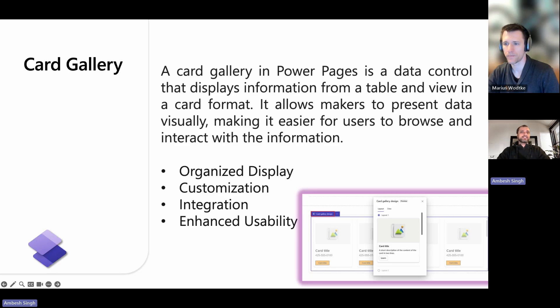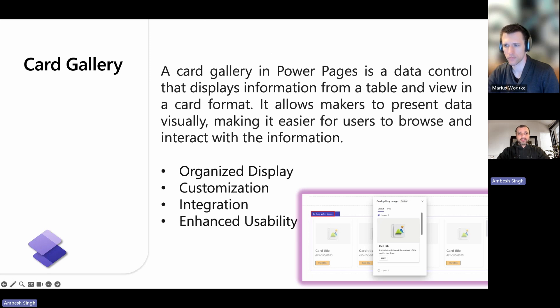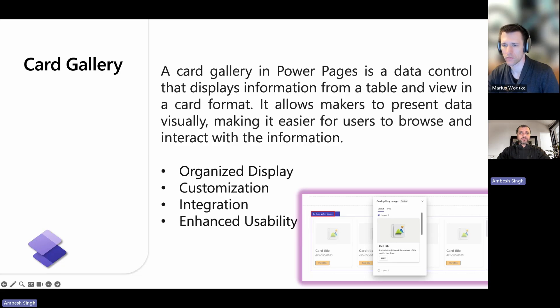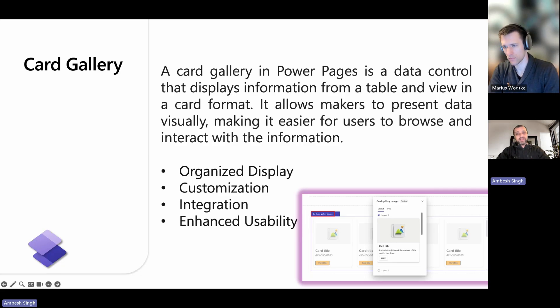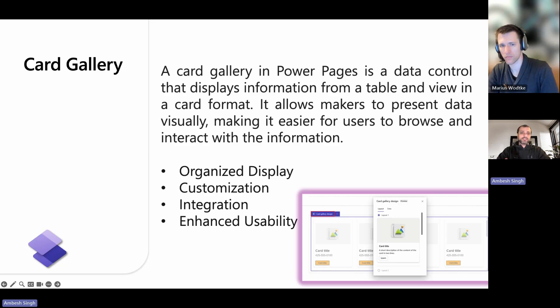You can use the Design Studio or Liquid Code to add style or configuration of card gallery in Power Pages. Some of the key aspects for these controls are that data is presented in cards which can include elements like images, title, description, buttons, or even hyperlinks.